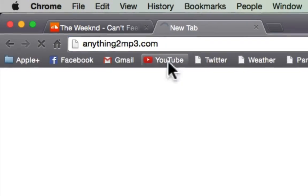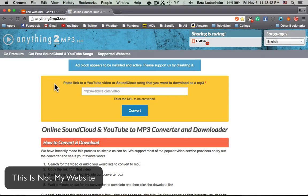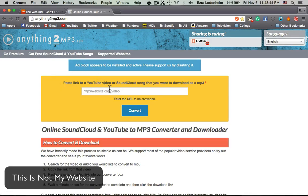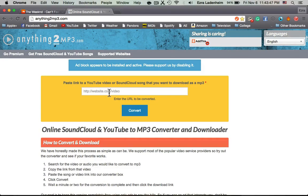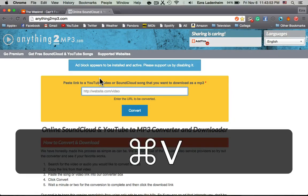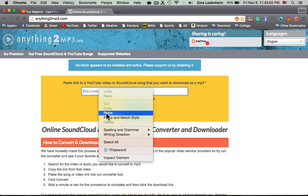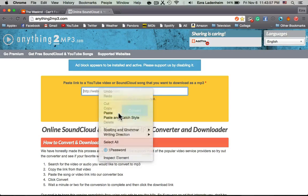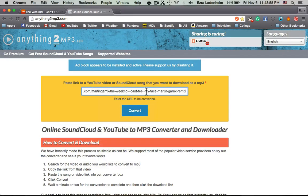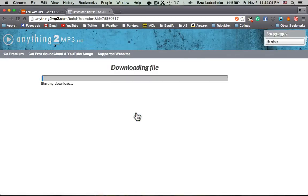This website is very crucial. This website can download any SoundCloud song and most YouTube videos, but it's not perfect with YouTube videos, but it's pretty good. So basically, you copy that, and you just Command V, or right click and paste that URL right into this box, and then click convert, and give it a second.